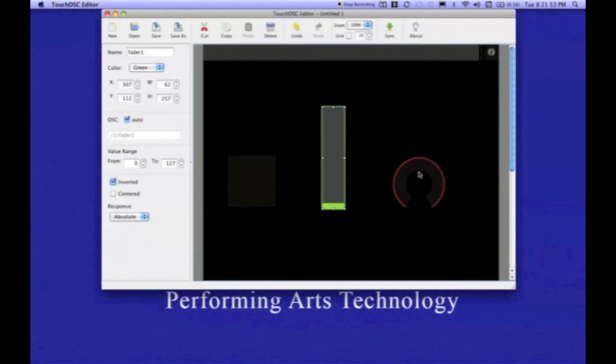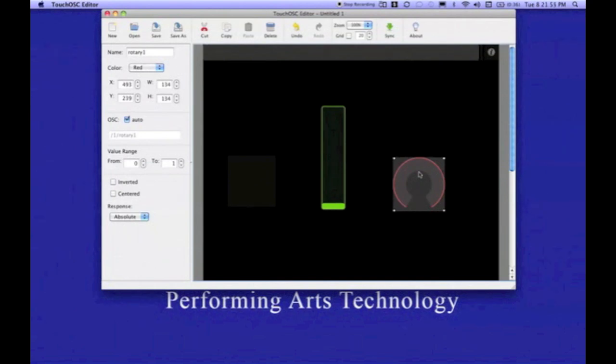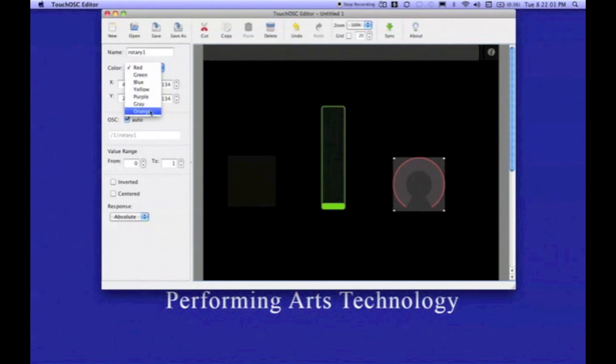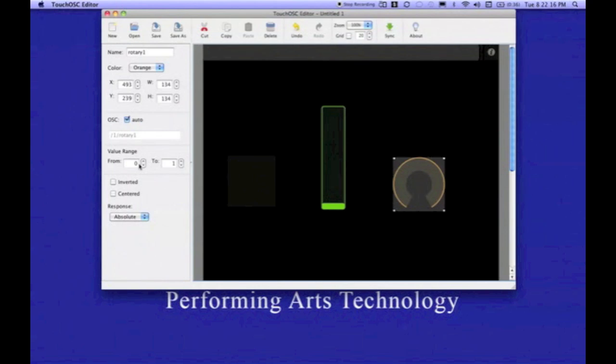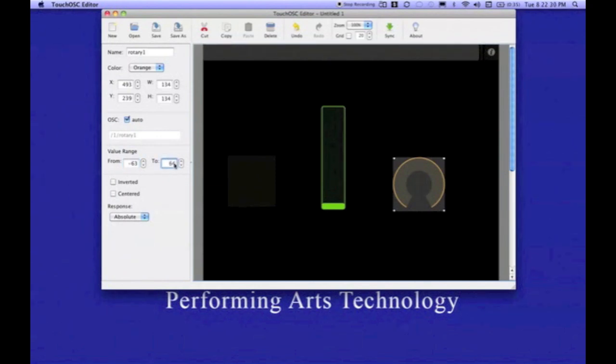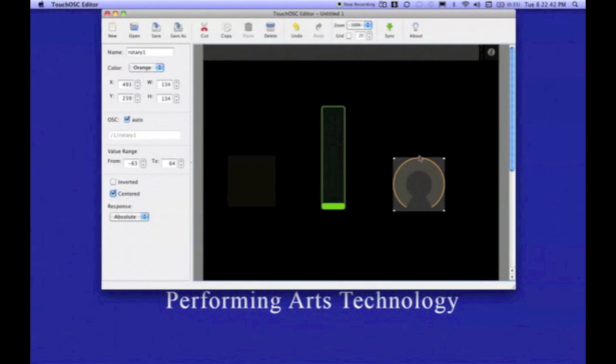I'm going to now move over to the rotary knob. I'm going to leave the name alone for this case and change its color to orange. My intention for this particular control is that it's going to control the panning of this particular drum instrument. So the panning values I need to send are negative 63, all the way to the left, to 64, all the way to the right. I want to center this control because I want the knob to start here in the middle. We don't see that here, but we will when we upload it to our device.